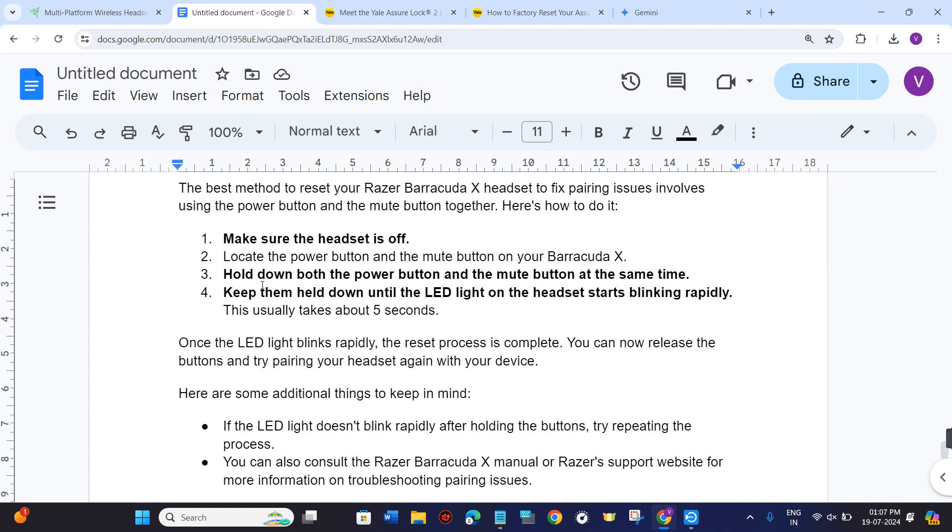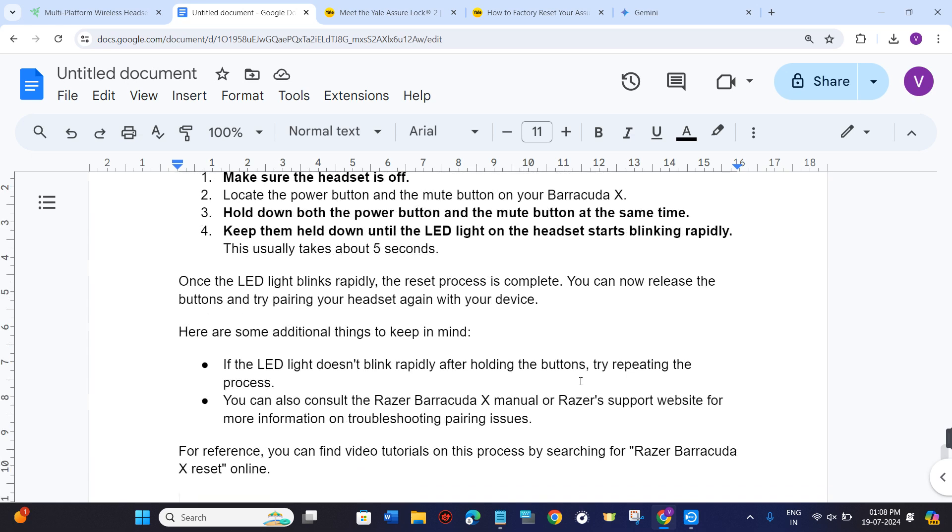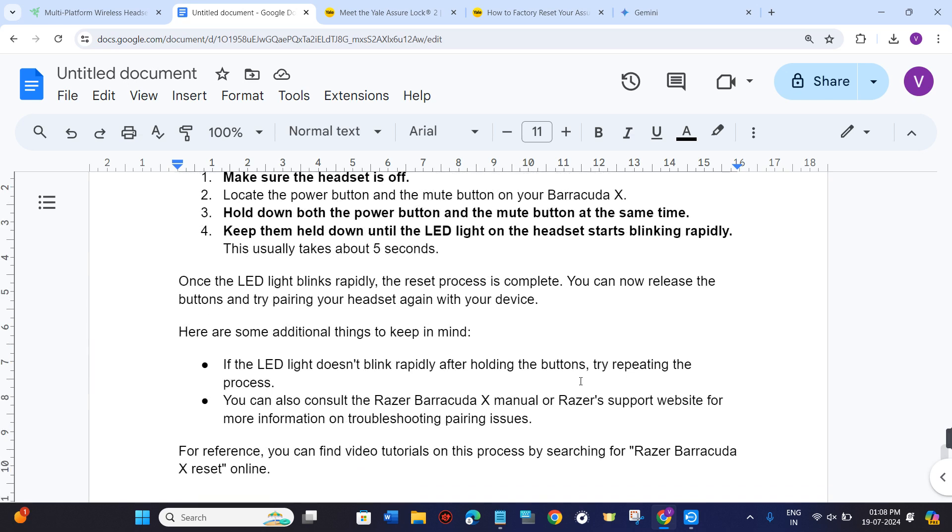This usually takes around 5 seconds. Once the LED light blinks rapidly, the reset process is complete and you can now release the buttons and try pairing your headset again with your device.